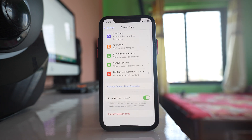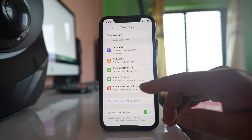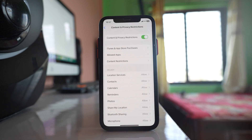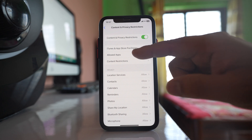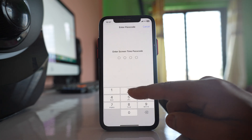Once the Screen Time passcode is set, select 'Content and Privacy Restrictions,' then go to 'Allowed Apps.' You will need to enter the Screen Time passcode to proceed.